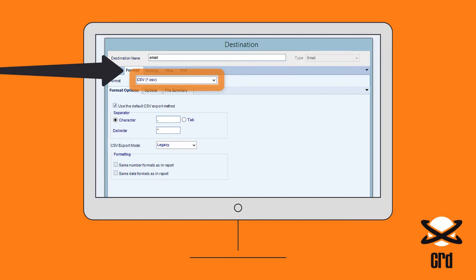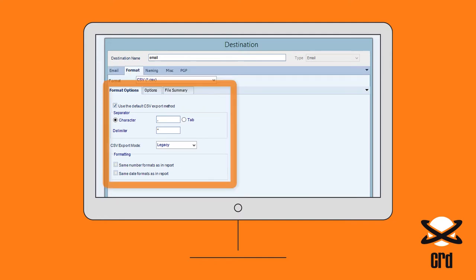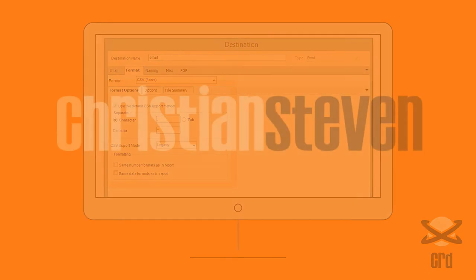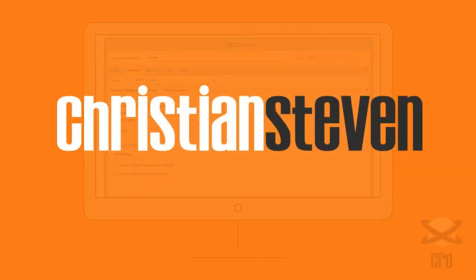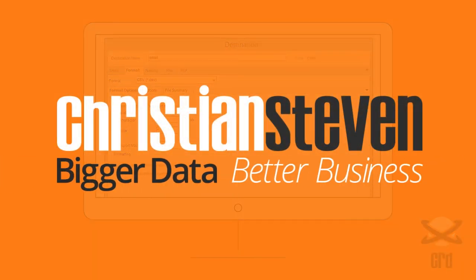Here, the required separator and other formatting options can also be chosen. Christian Stephens Software — Bigger data, better business.